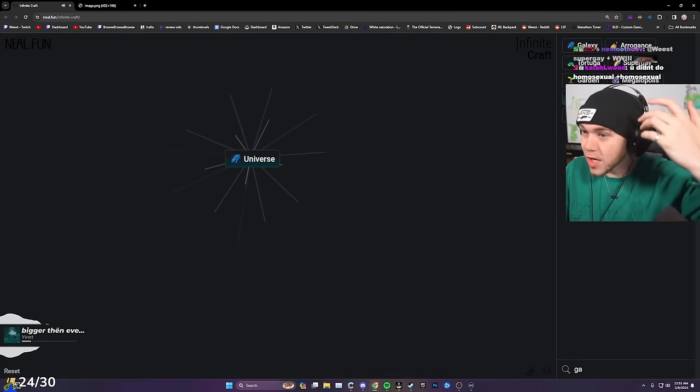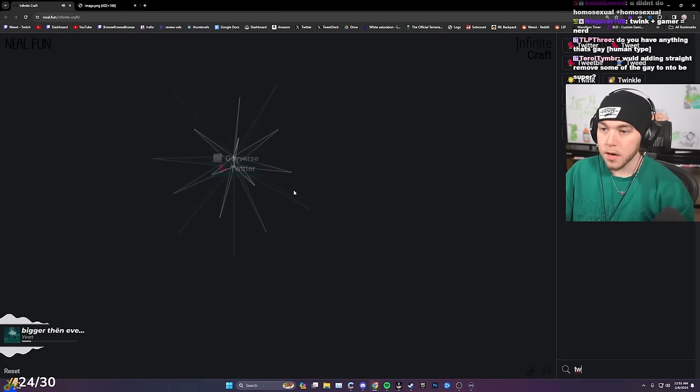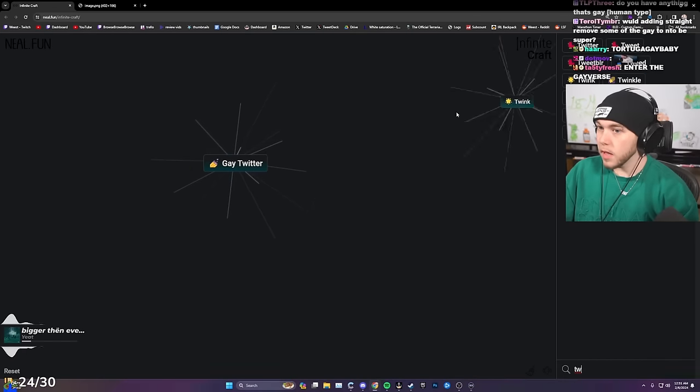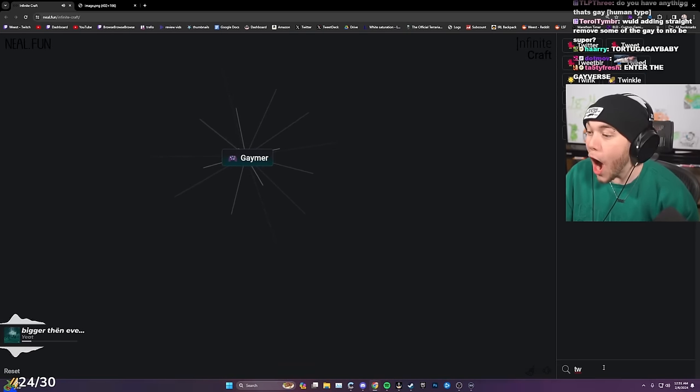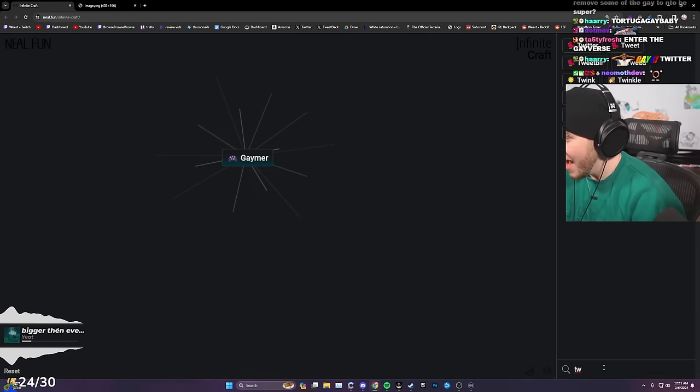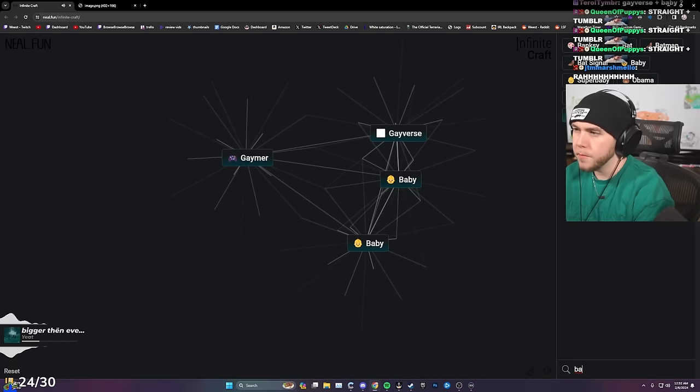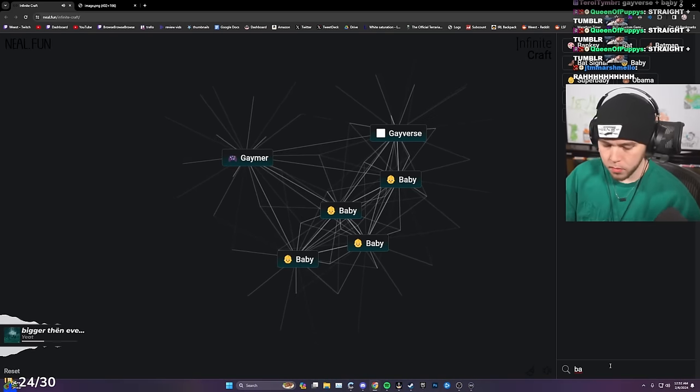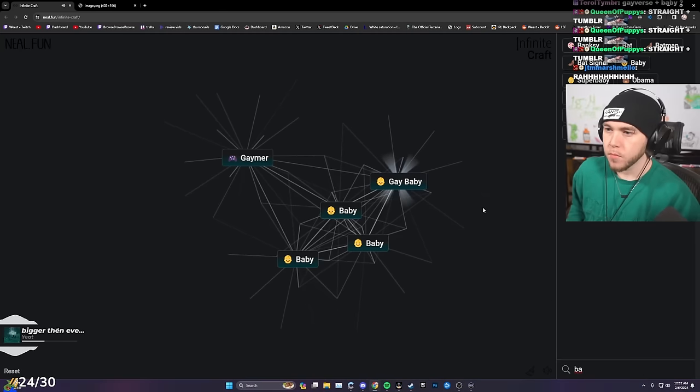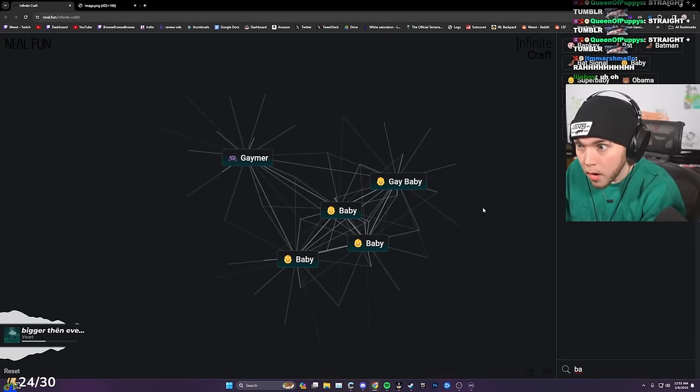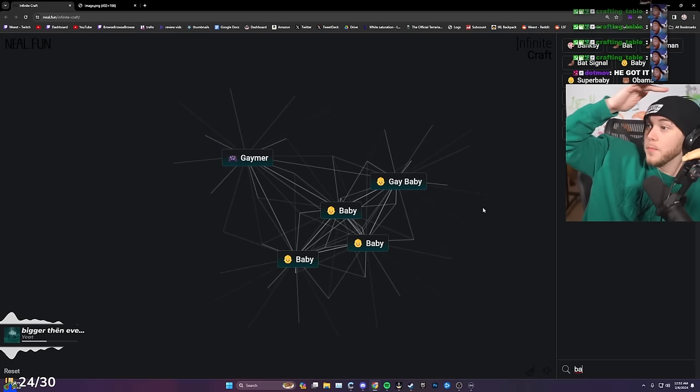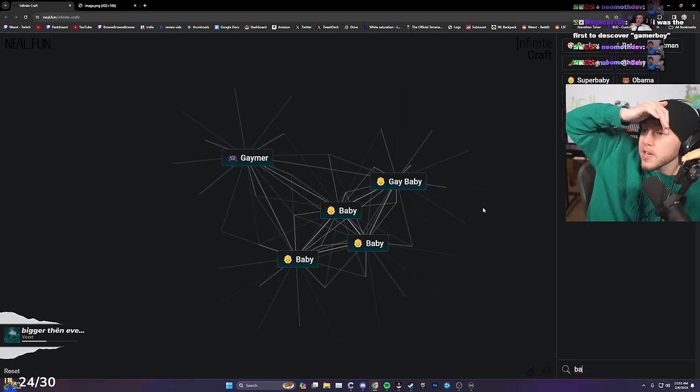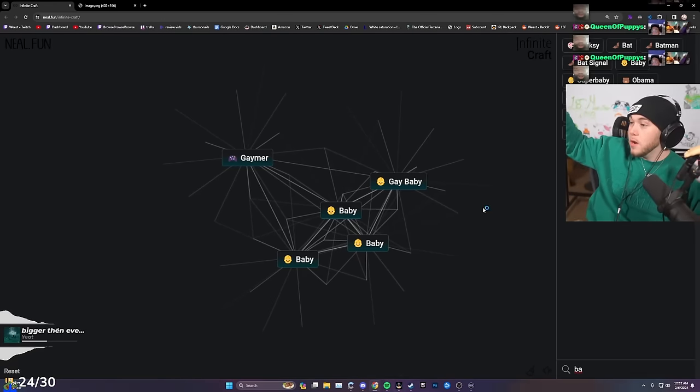Universe. Gay universe, Gayverse. Gayverse, Twitter, Gay Twitter. Gay Twitter, twink, gamer! Wait. I just want 100% of the game. How? That's the entire game, dude.